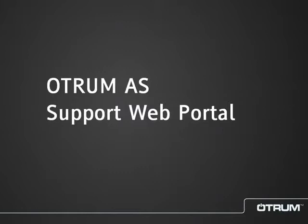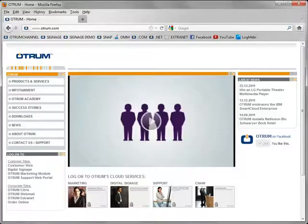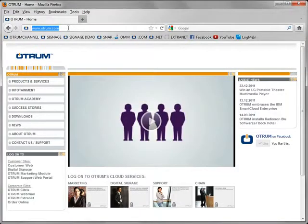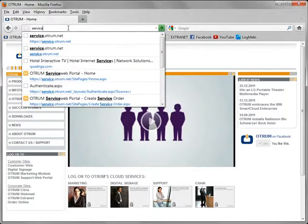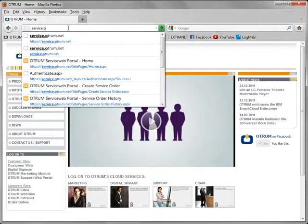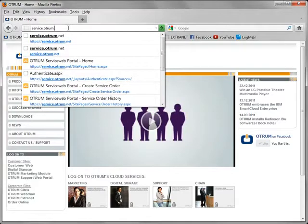In this tutorial I will give you an overview of how to use the Otrum support web portal. Open your internet browser and go to the address service.otrum.net.